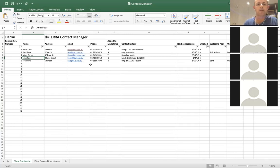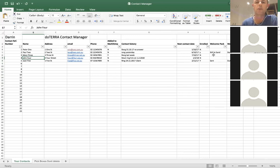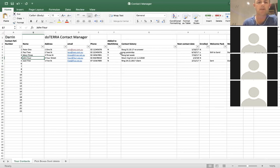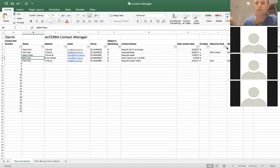I think the best way to use this tool is to sort by what tasks you need to do. So the contacts are in there — that's a bonus. What you really want to do is search by the task: whether they need to be added to MailChimp, when the next contact date is, whether they're enrolled or not, whether you've sent them a welcome pack, whether you need to do a welcome call.